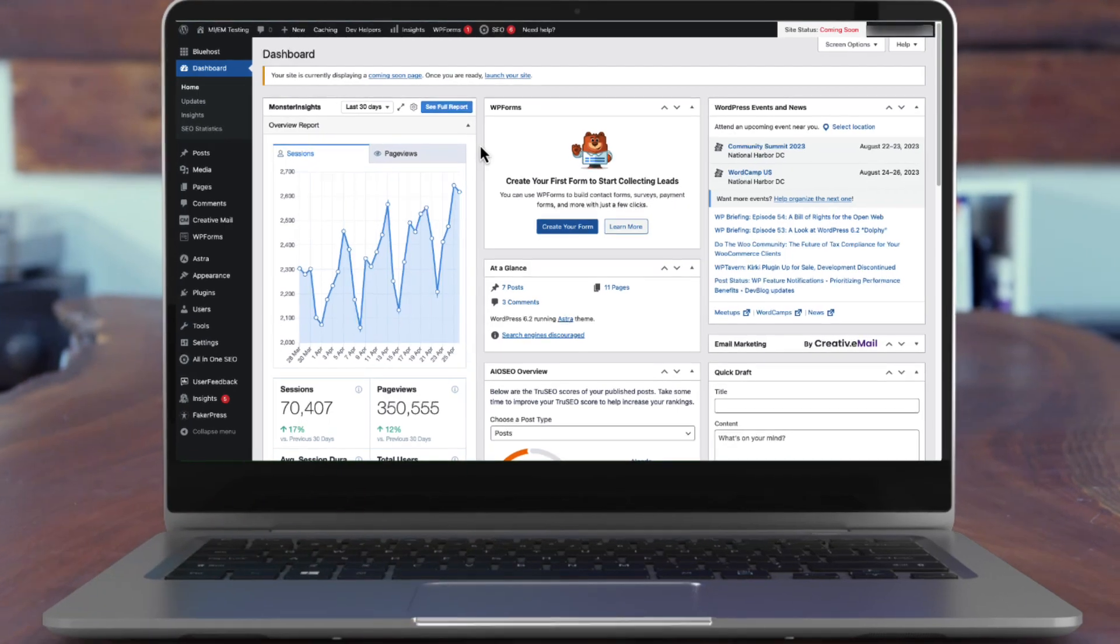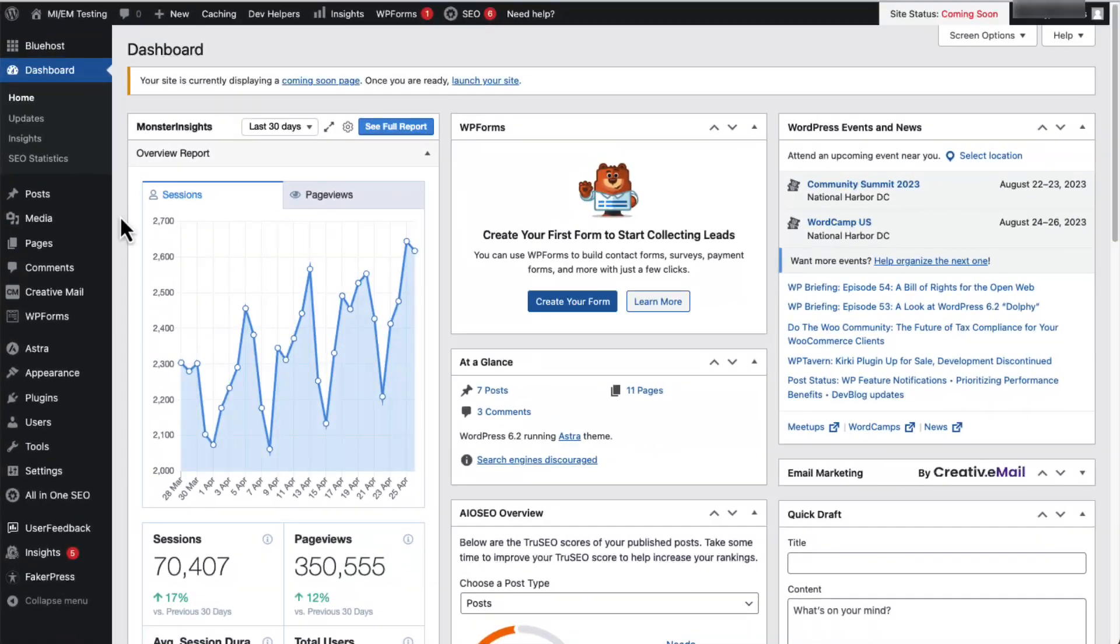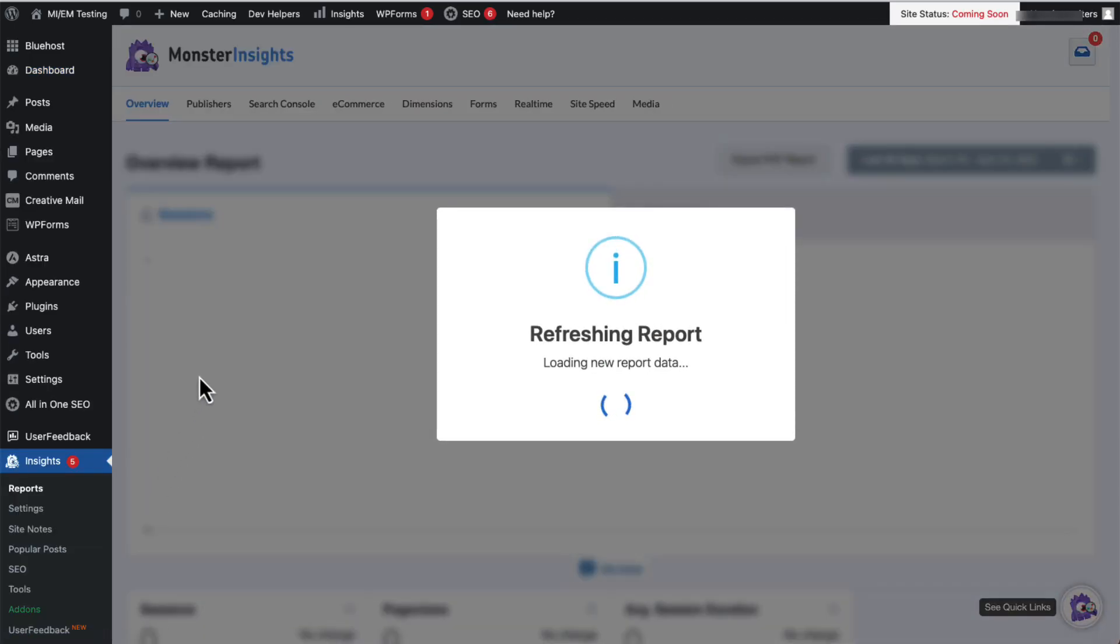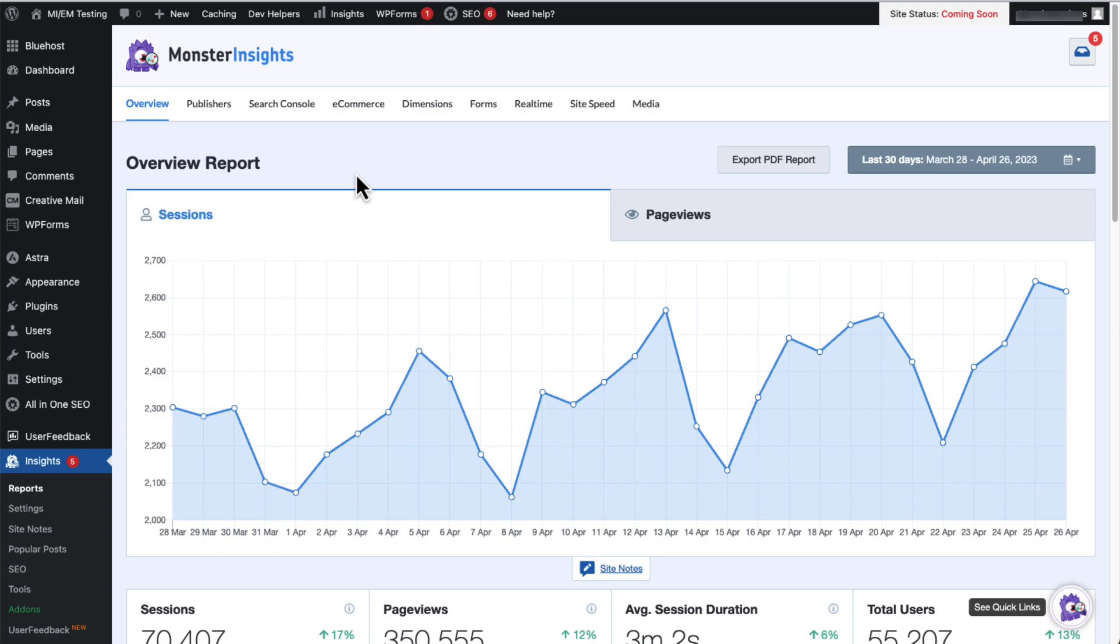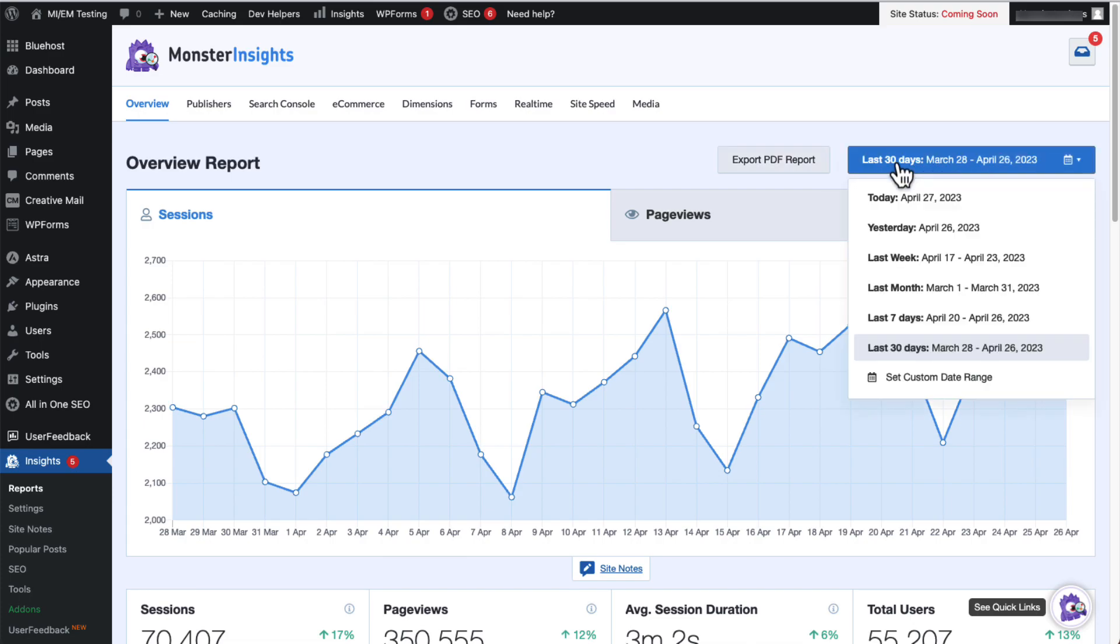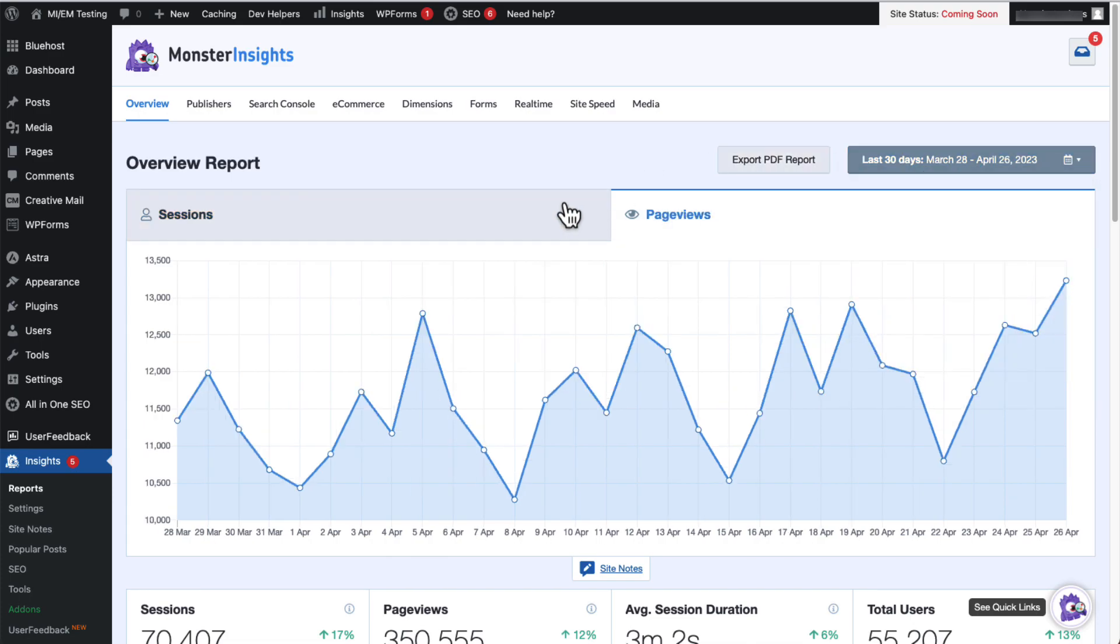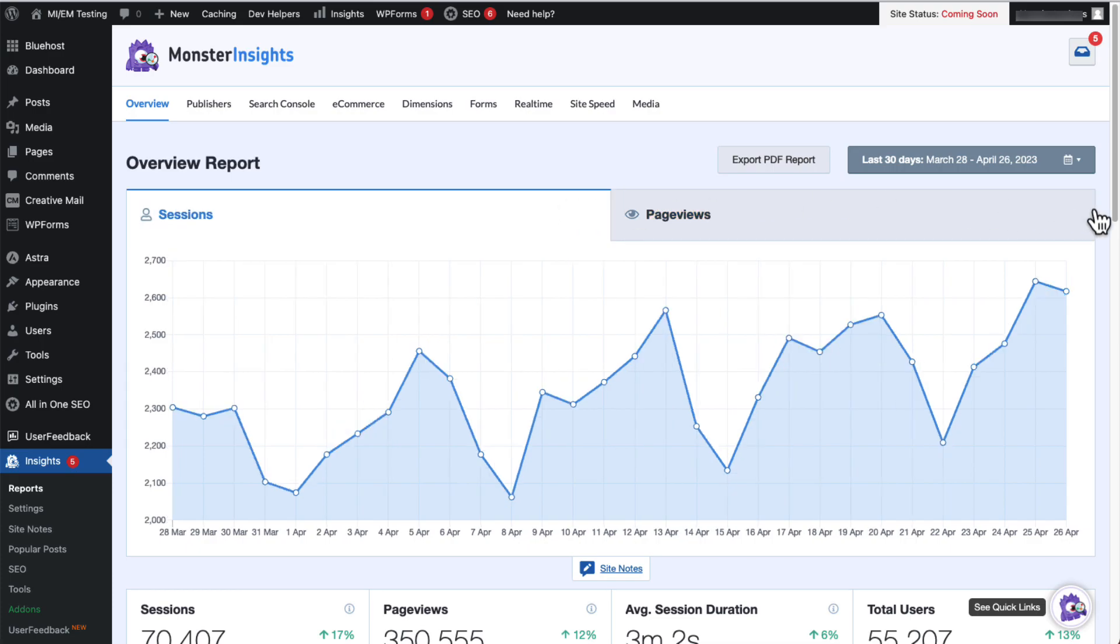We'll begin with the overview report, so to start, just go to Insights, and then to Reports, and then to Overview. Here you can see a traffic overview report of the overall performance of your website. You can click the button at the top right to change the date range, and beneath that, you'll see a graph displaying your site's sessions and page views.